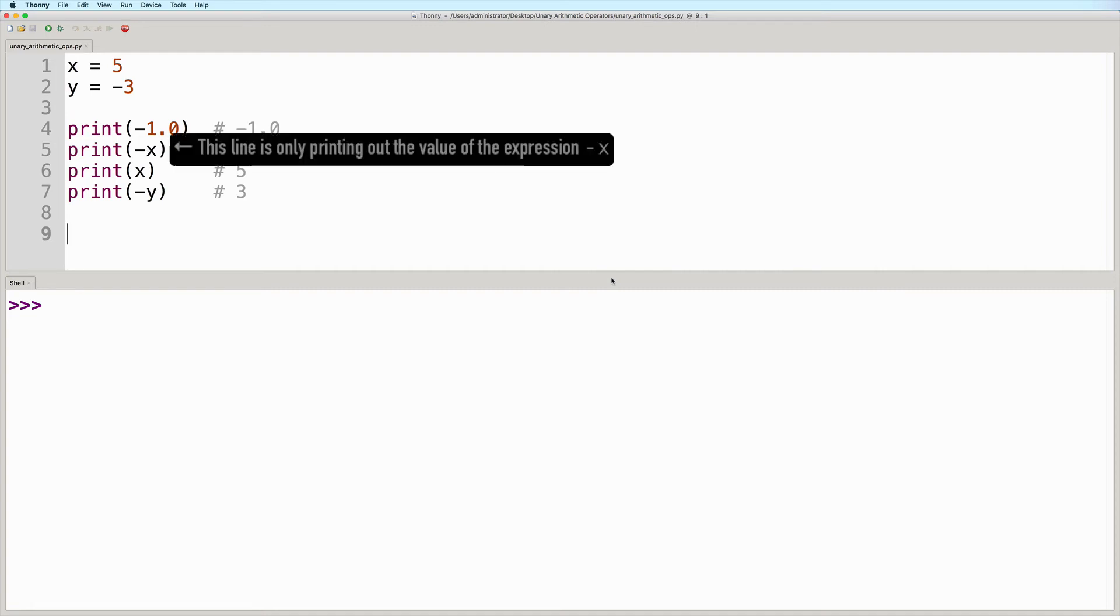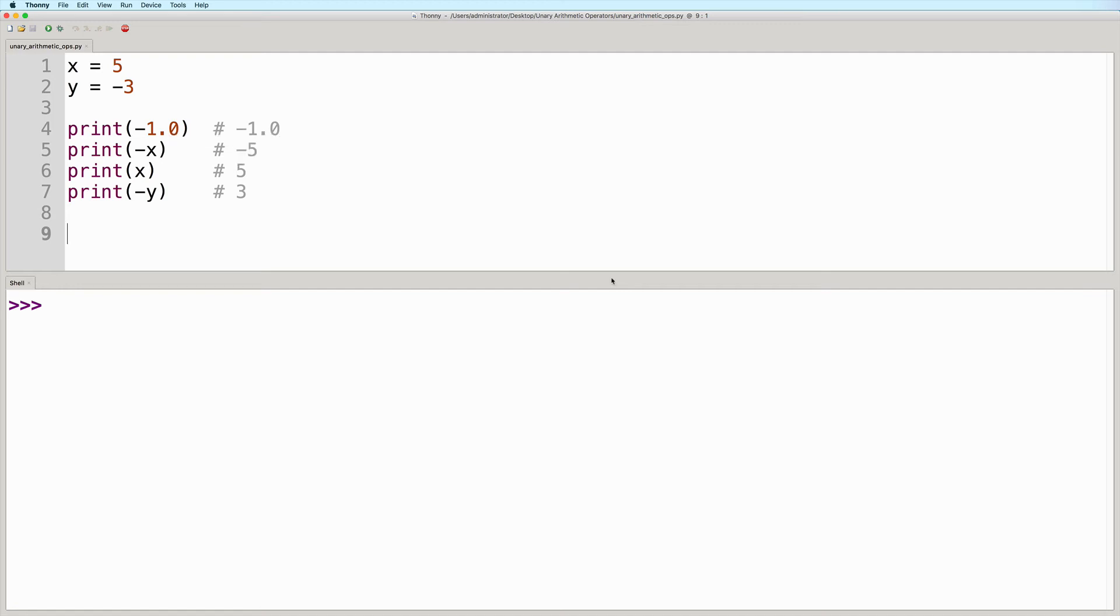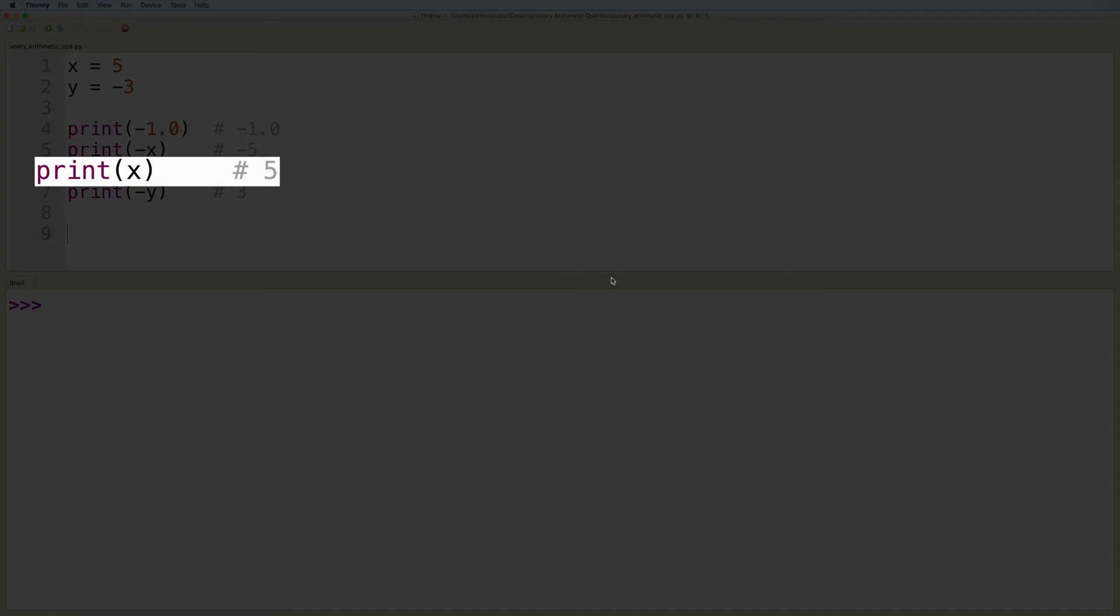But take note that this line is only printing out the value of the expression negative x. Nowhere in this line are we actually updating the value of x. So when we get to this next line, the value of x will still be five.